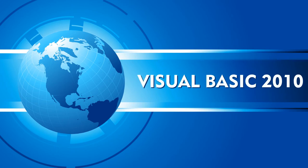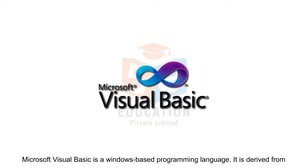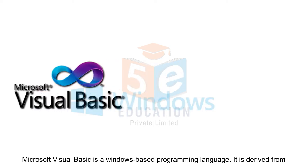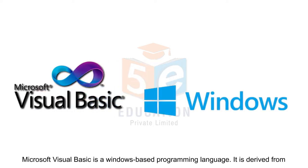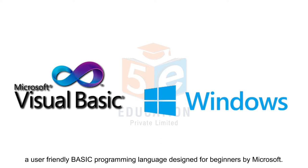Visual Basic 2010. Microsoft Visual Basic is a Windows-based programming language. It is derived from a user-friendly basic programming language designed for beginners by Microsoft.